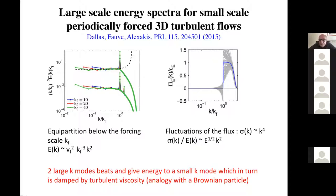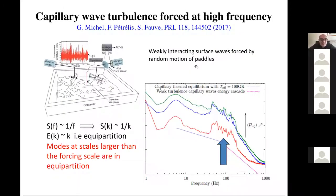We have therefore shown that at least for these flows with this type of forcing, the largest scales are in statistical equilibrium with energy equipartition. Now I will quickly discuss some experiment on wave turbulence. It consists of generating capillary waves with wave makers at the surface of mercury, mercury being chosen for its very low kinematic viscosity.